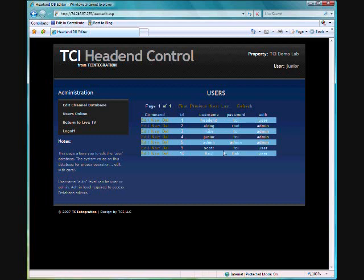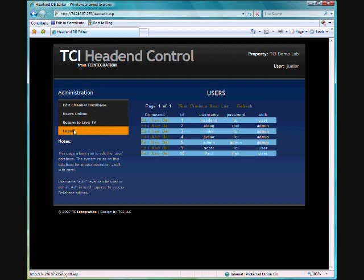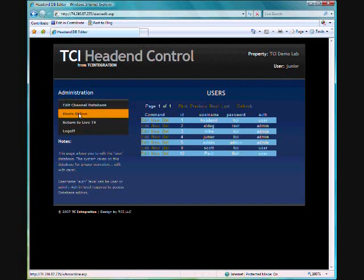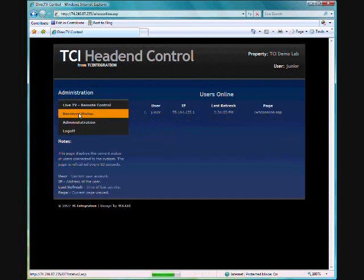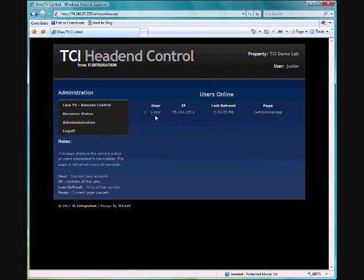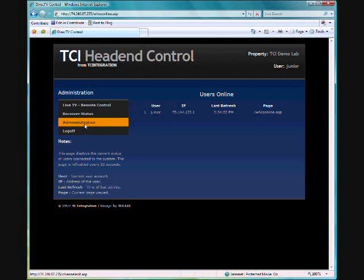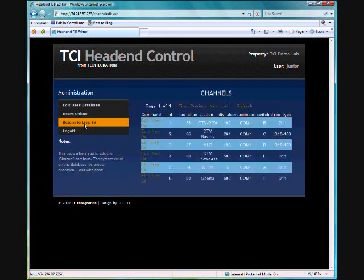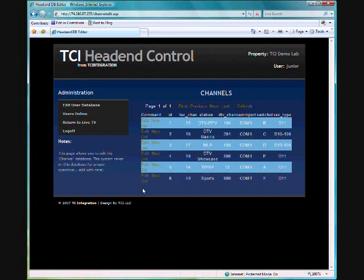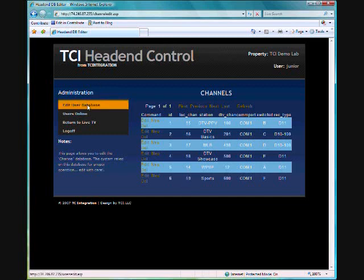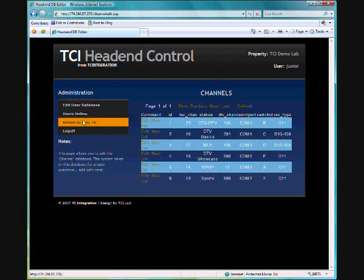We can go to user database. In the user database it will allow you to add your technicians or administrators to the headend control. We can go back to users online and of course it's myself which is Junior and it gives you the IP address that they have come in on and what pages that they're actually on at the moment. So we go back to administration and again here's where we add and remove channels and if we wanted to block in a lineup we actually do all that via remote.